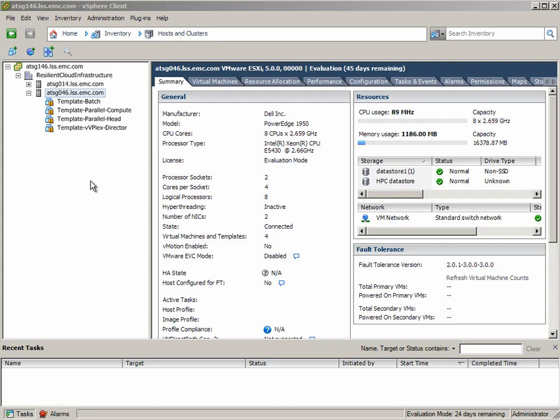This is a technology preview of a proof-of-concept developed by the EMC CTO office and the VMware vSphere team. It was developed for a customer who was running HPC workloads in VMs running on a vBlock.